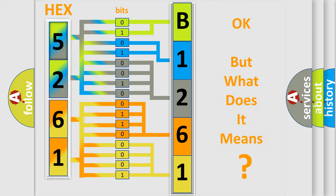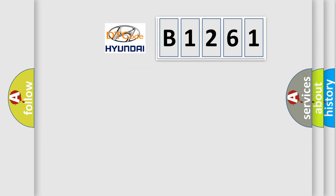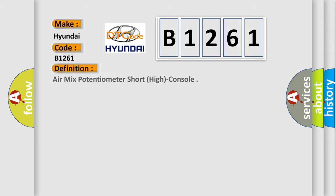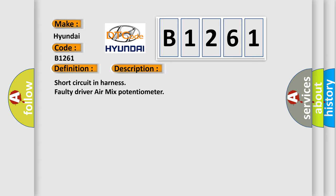The number itself does not make sense to us if we cannot assign information about what it actually expresses. So, what does the diagnostic trouble code B1261 interpret specifically for Hyundai car manufacturers? The basic definition is air mix potentiometer short high console. And now this is a short description of this DTC code: Short circuit in harness, faulty driver air mix potentiometer.